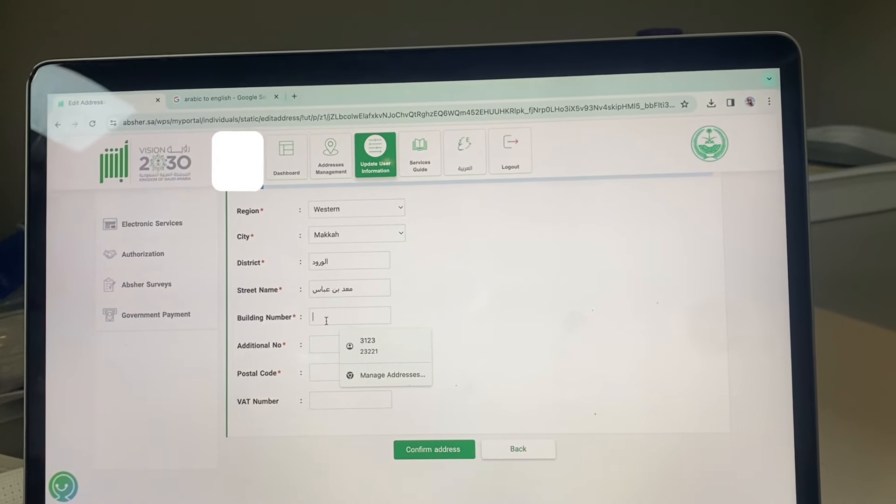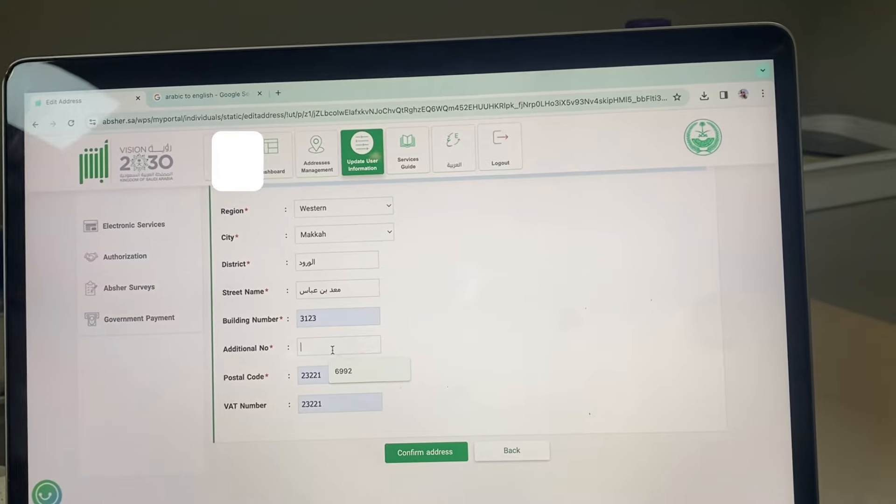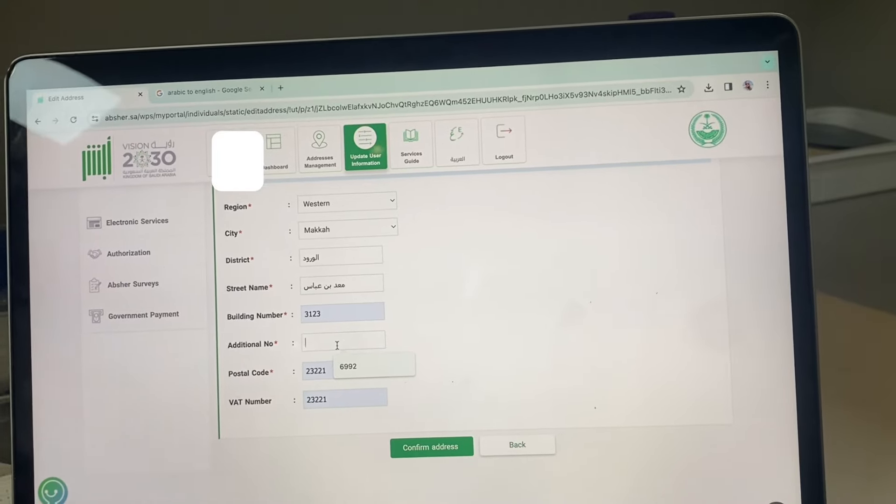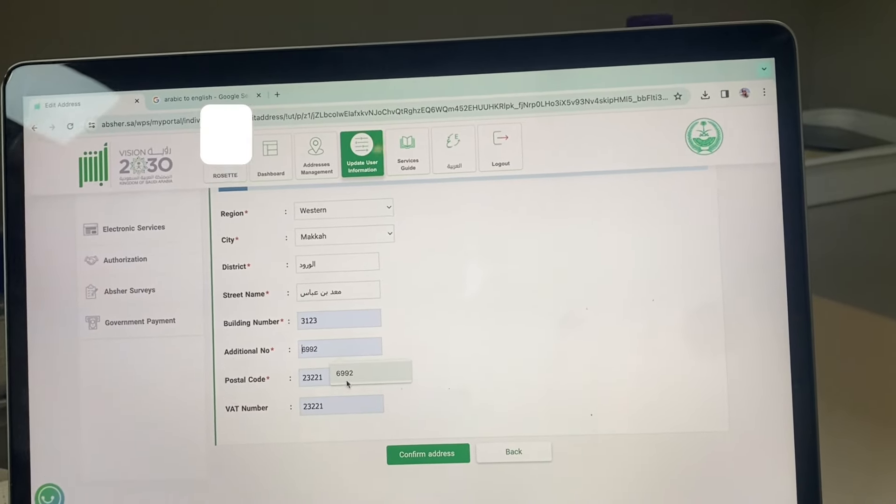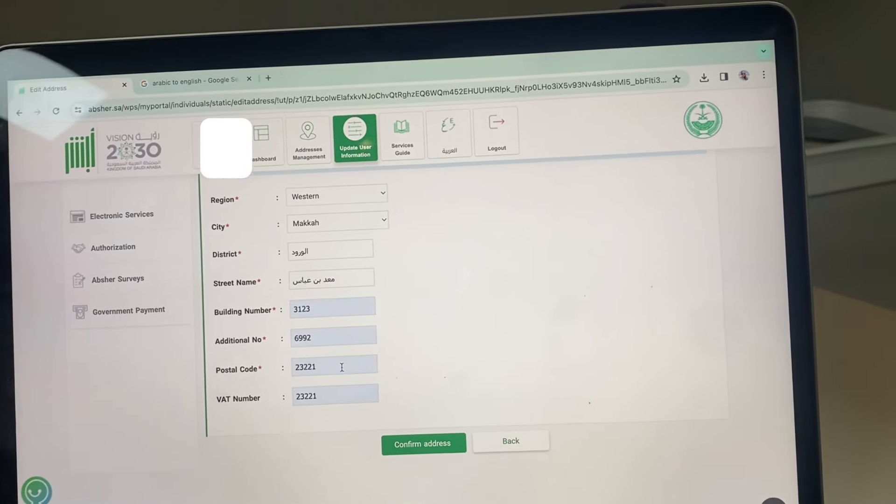For the other information, no need to translate to Arabic, but it should be a number. Click confirm address.